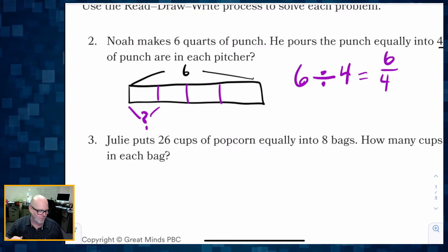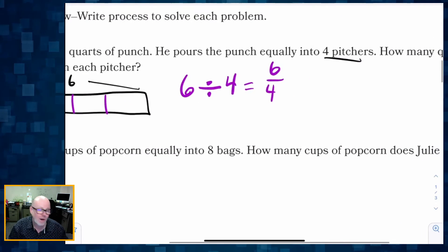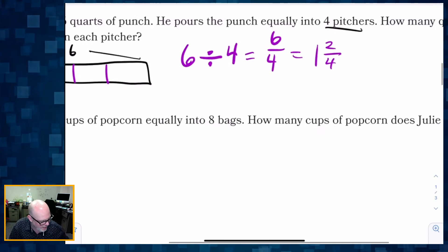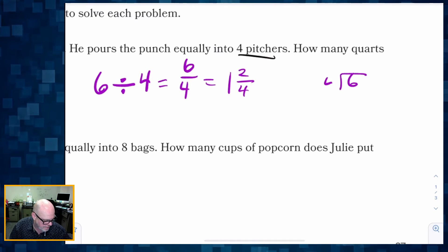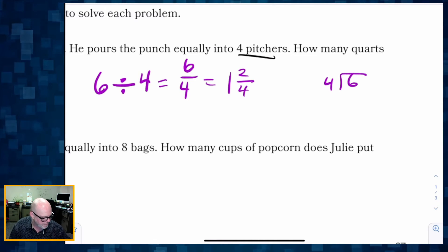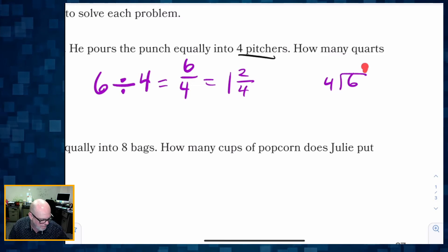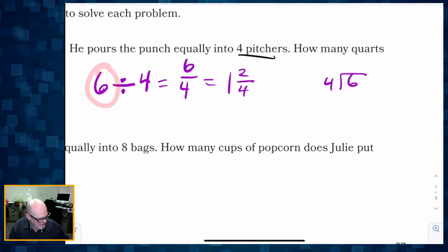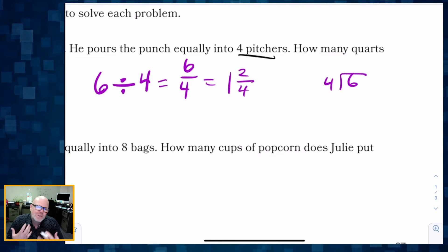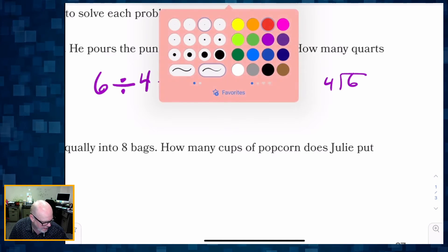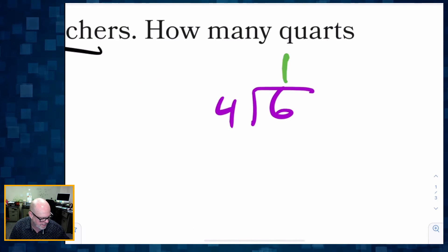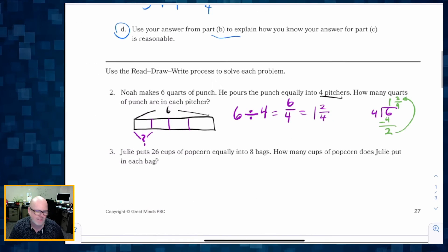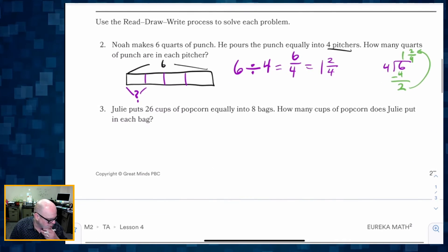We know that 6 fourths is more than one whole — it's 1 whole and 2 fourths left over. We can verify with long division: 4 goes into 6 one time, we use up our 4, and we have 2 left over. Note for parents and teachers: it can be confusing that in the fraction the 6 goes on the left, but in the long division format the 6 goes on the right. Those 2 left over are shared amongst the 4 pitchers, giving us 1 and 2 fourths.